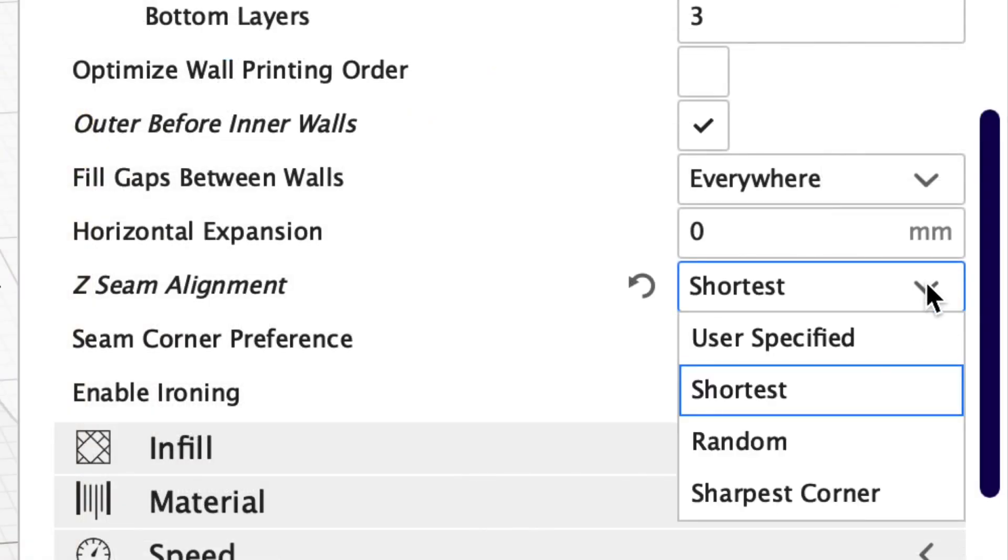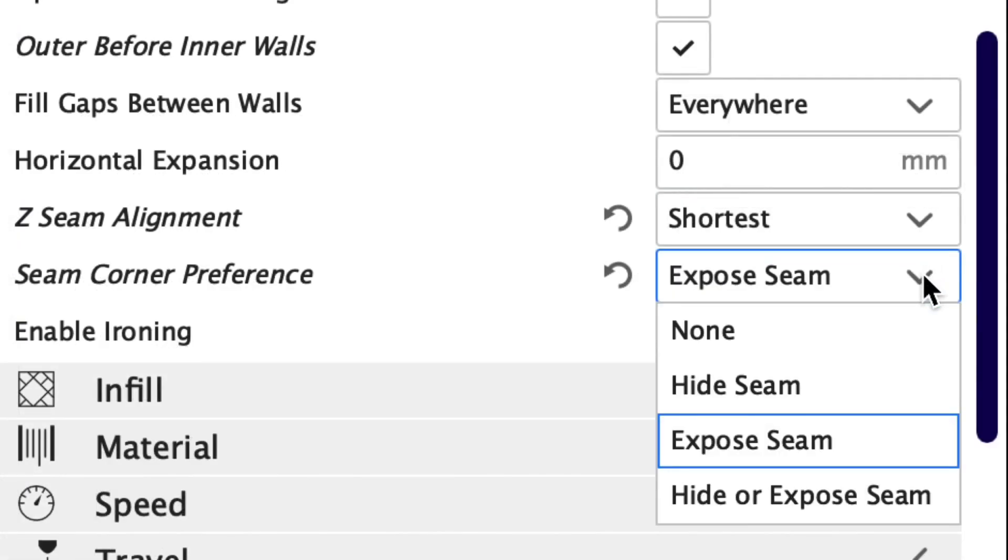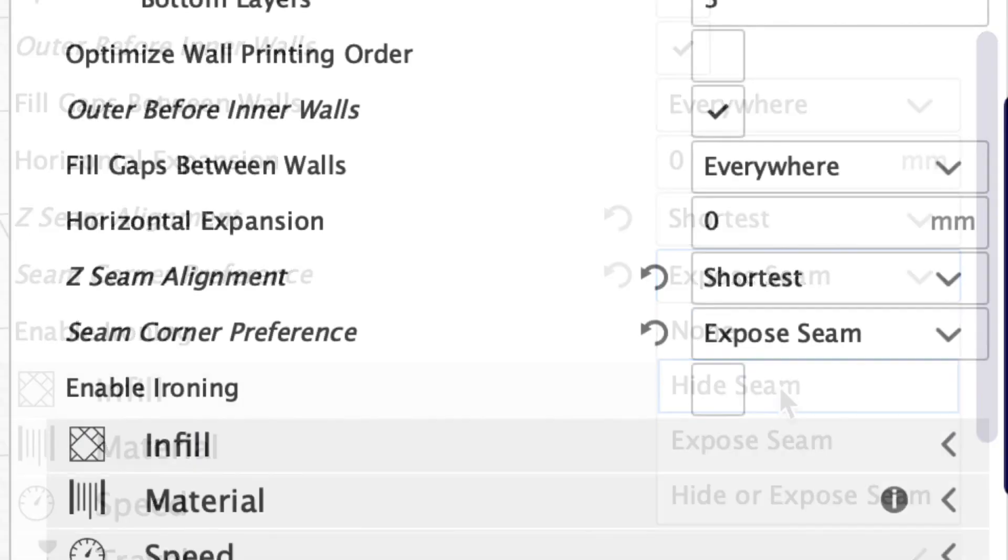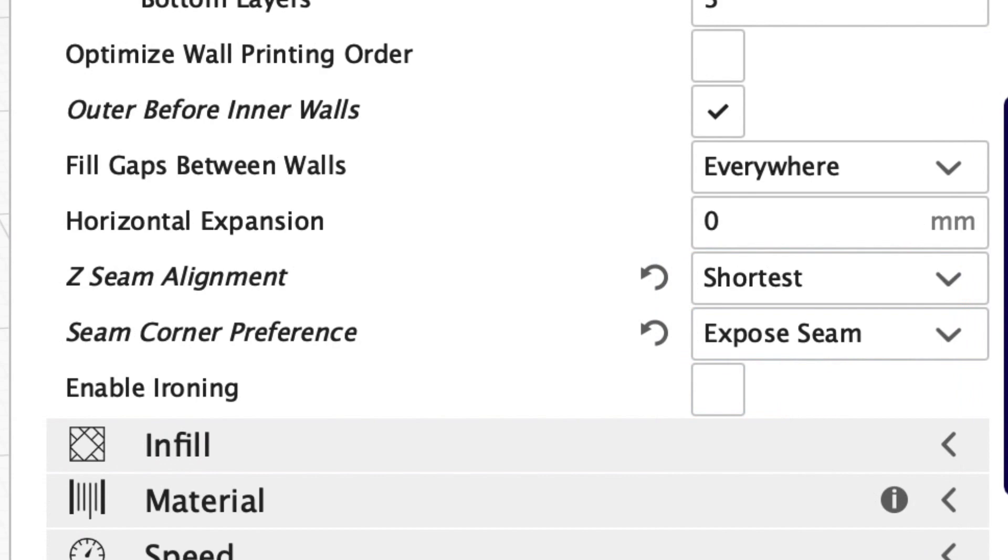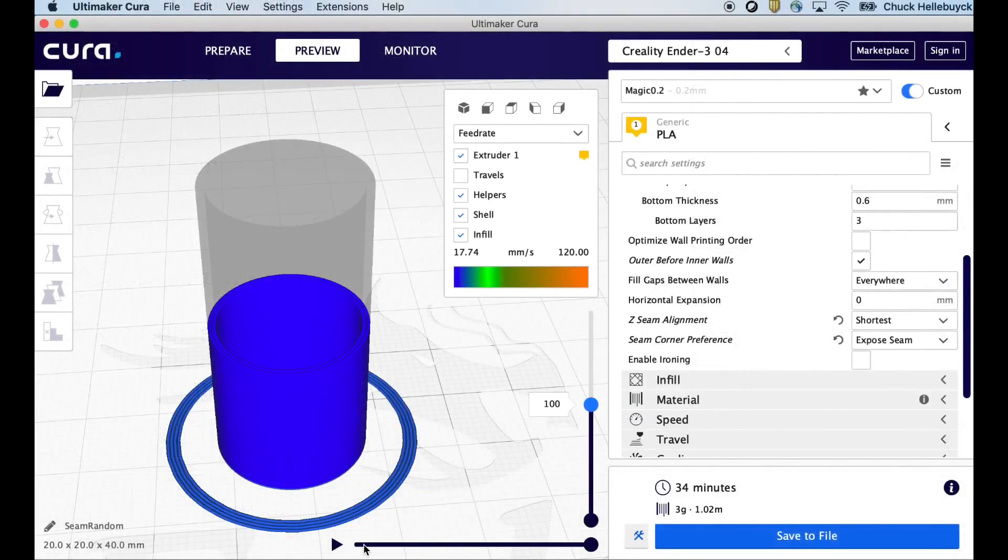Z seam alignment is where the Z seam is controlled. There's four different options: user specified, shortest, random and sharpest corner. Seam corner preference is below that. There's none, hide seam, exposed seam or hide or expose seam. To start we're just going to use shortest for the shortest speed and exposed seam so we know where the seam is.